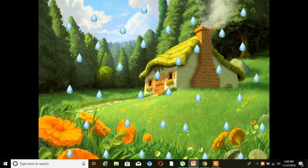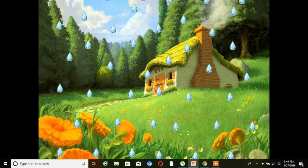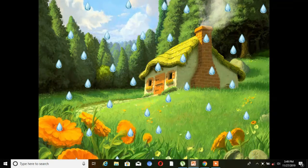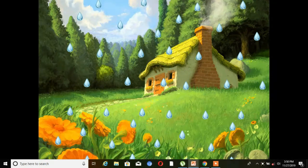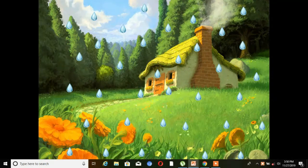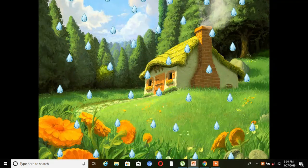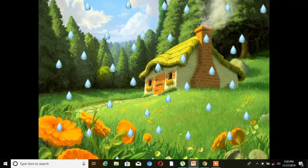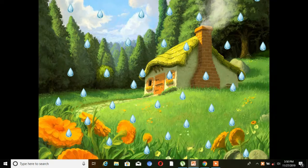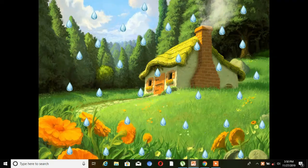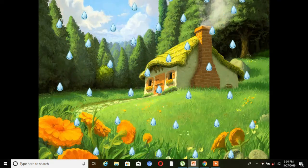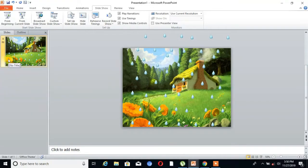Hello friends, welcome to TechCat. Today we will learn how to make a rainfall animation in PowerPoint. Without wasting time, let's start the topic. It's very easy to learn. Firstly, you have to open PowerPoint and